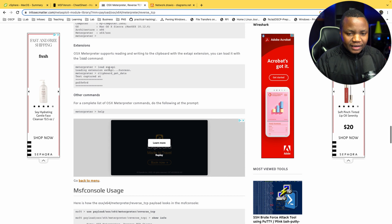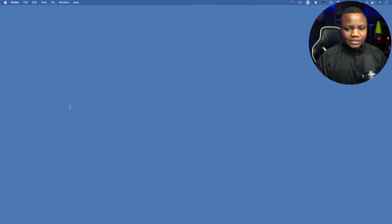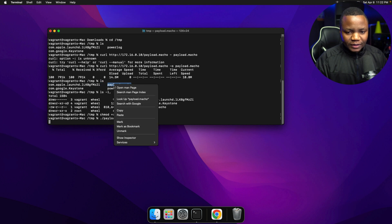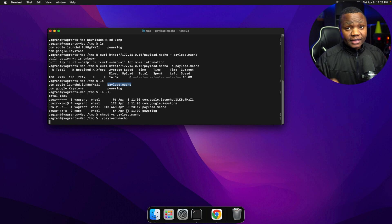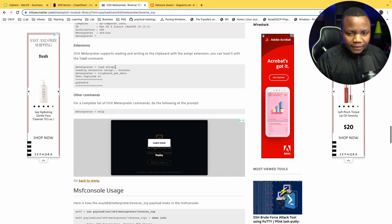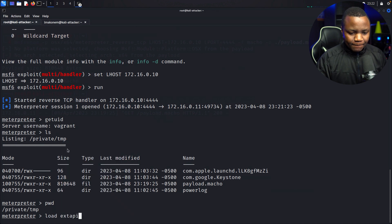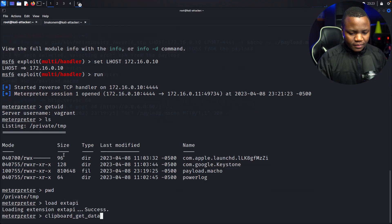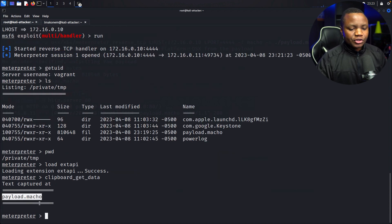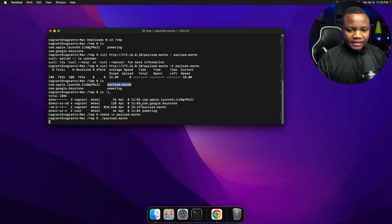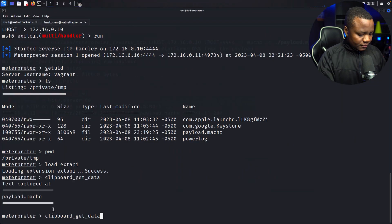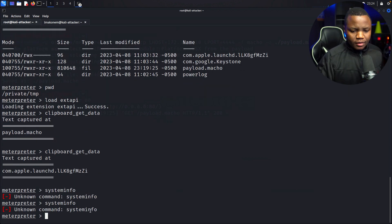According to the documentation we can read the clipboard. Let's first load something on the clipboard from our Mac — I'll copy the word 'payload.macho'. The attacker can steal this clipboard, so if you had copied a password or something, the attacker can grab that. Let's load the clipboard extension and see if we can steal it. It says 'payload.macho'. I'll copy something else — right-click copy — and yes, the attacker is able to grab that too.